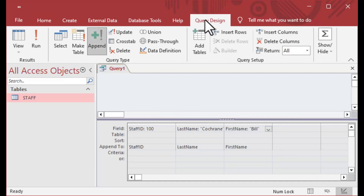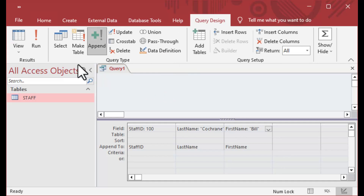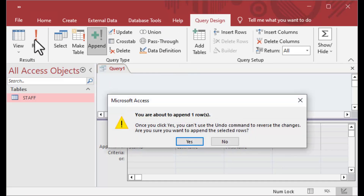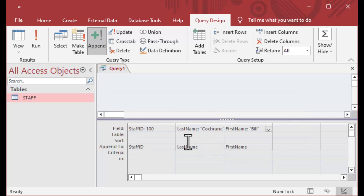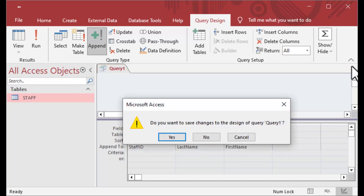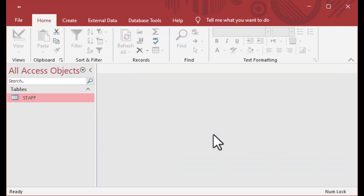We'll see if that works. Can we insert the value 100 when it's not the right sequence in the auto number? And you can see, yes, we can do that — we can insert into the table.